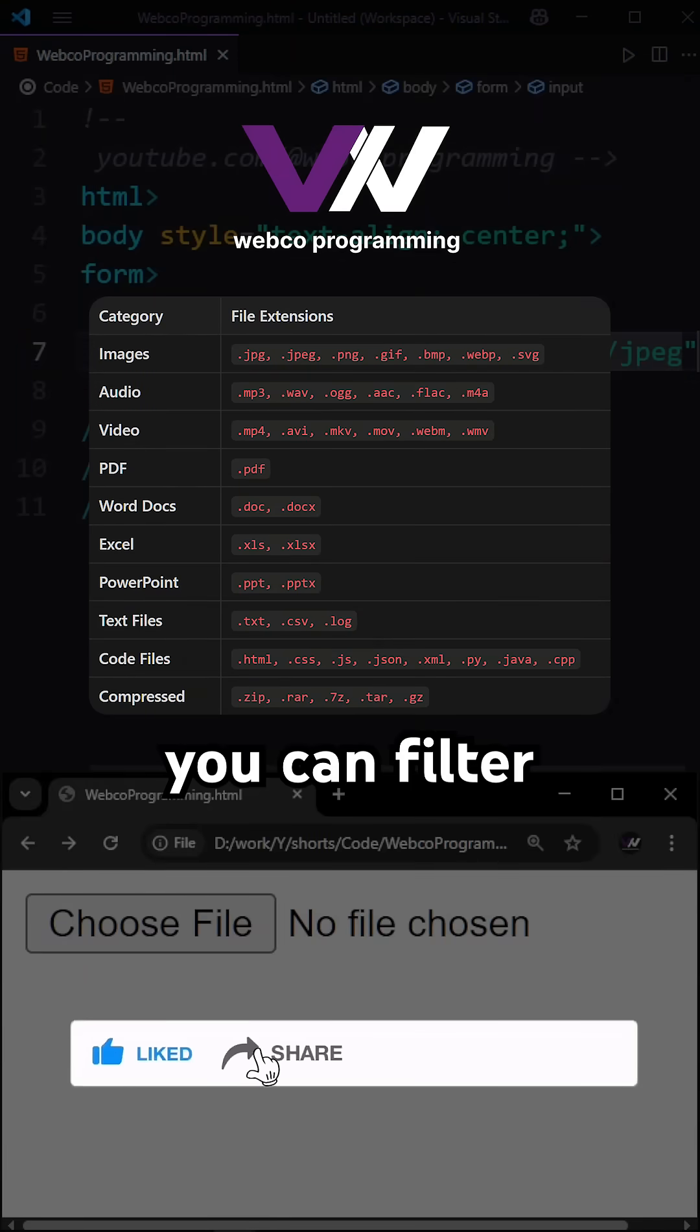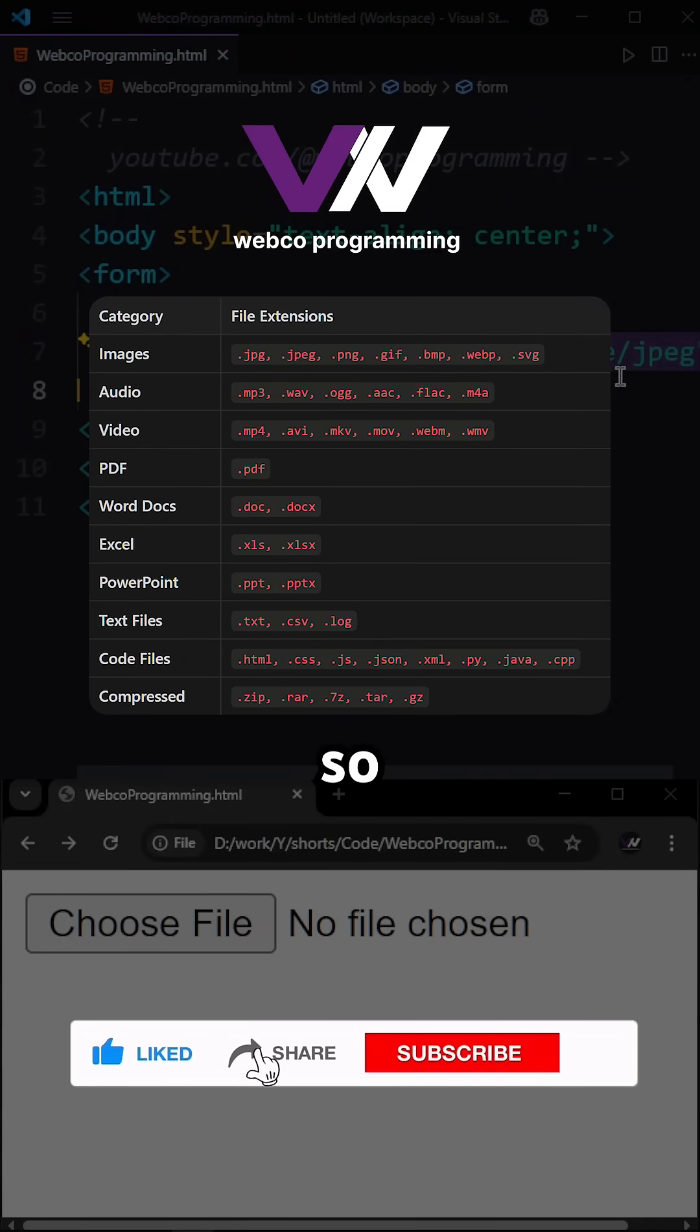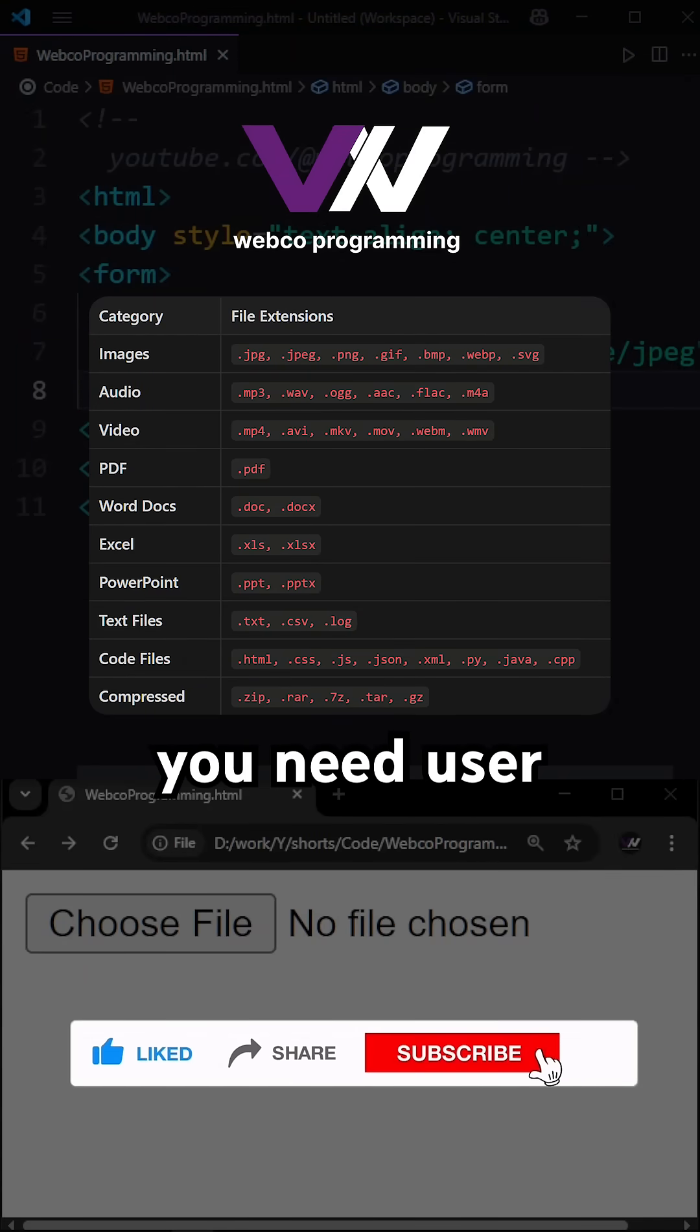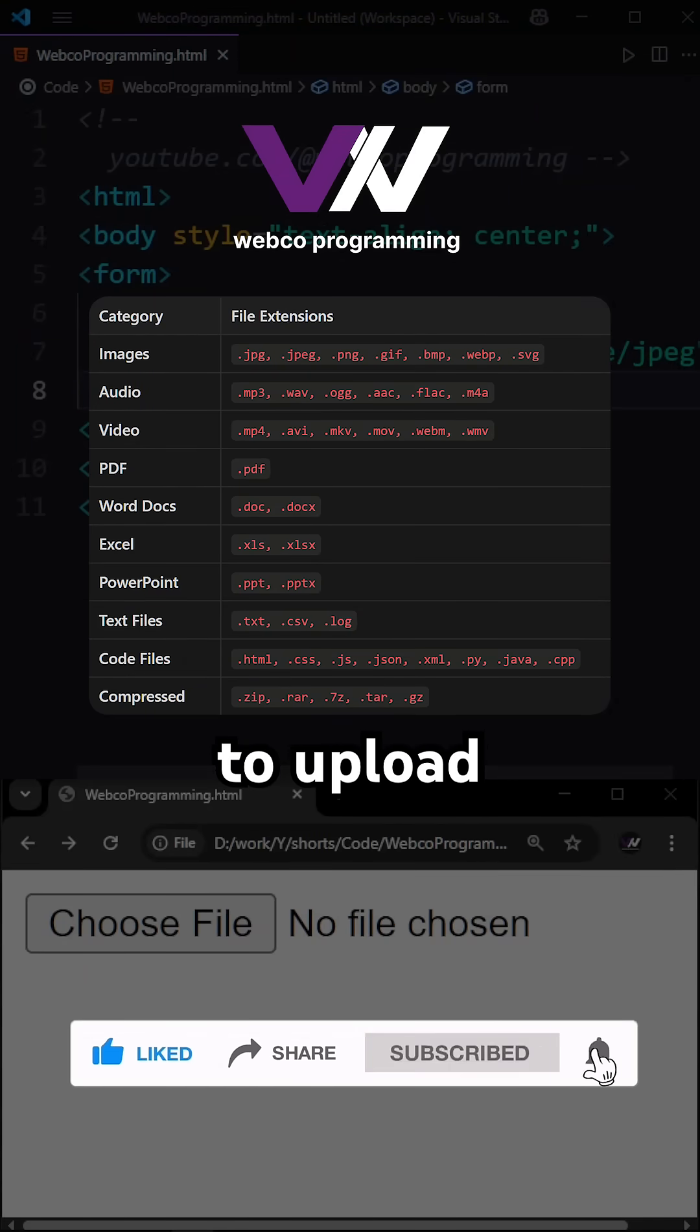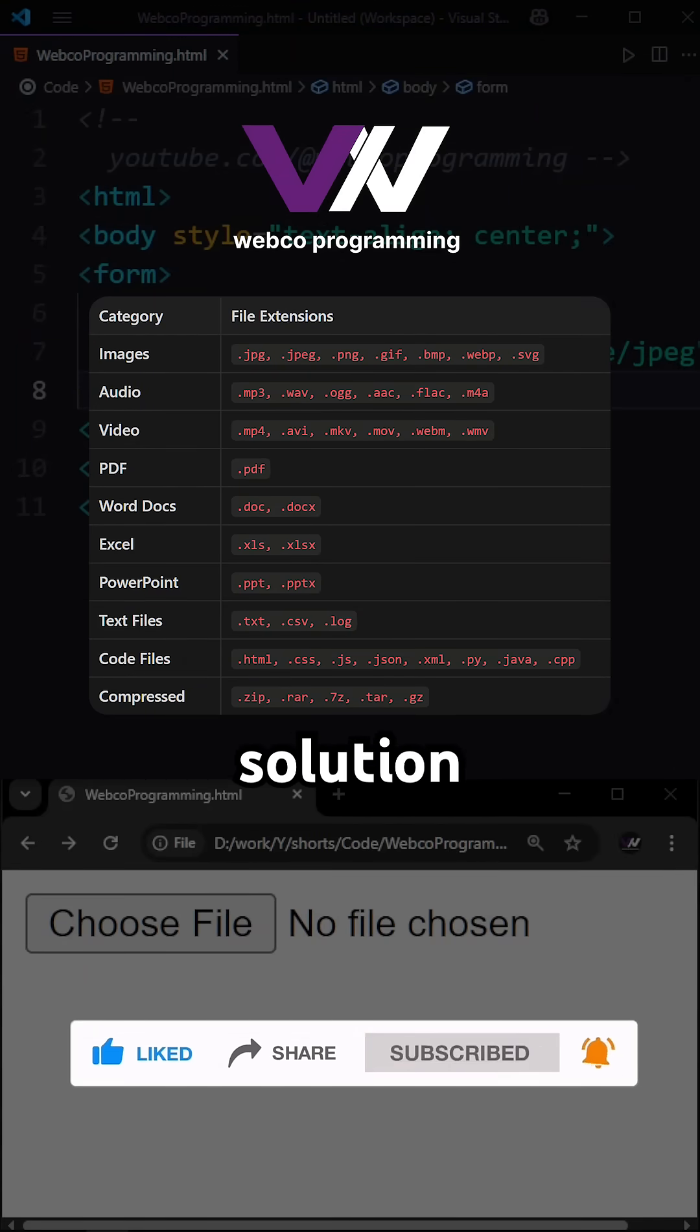This is all of the types that you can filter from. So whenever you need users to upload files, this is the perfect solution for you.